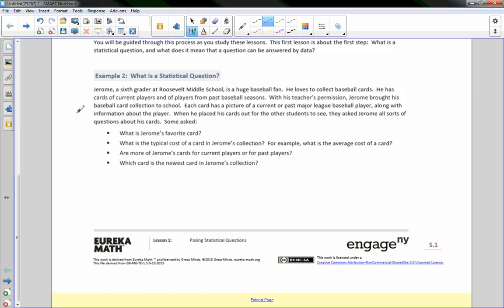Jerome, a 6th grader at Roosevelt Middle School, is a huge baseball fan who loves to collect baseball cards. He has cards of current players and past players. With his teacher's permission, Jerome brought his baseball card collection to school. Each card has a picture of a current or past major league baseball player along with information about the player. When he placed his cards out for other students to see, they asked questions like: What is Jerome's favorite card? What is the typical cost of a card? Are more cards for current or past players? Which card is the newest?